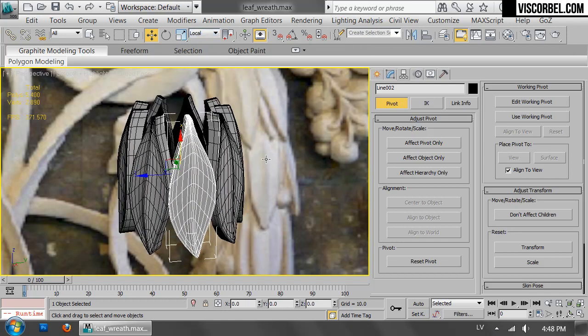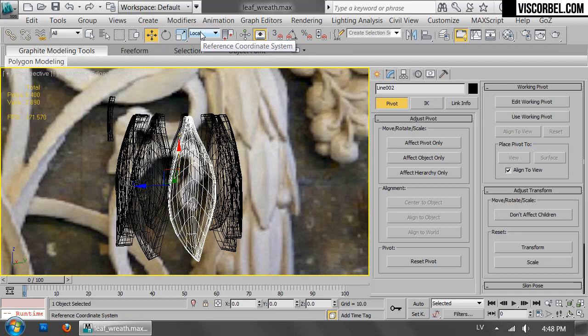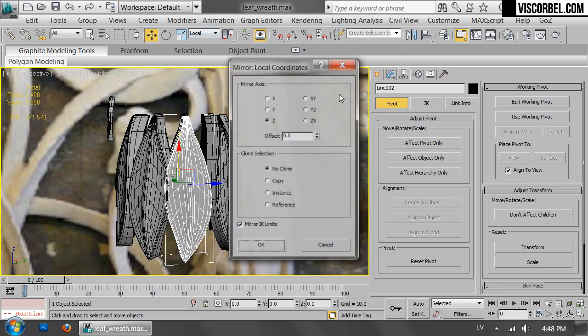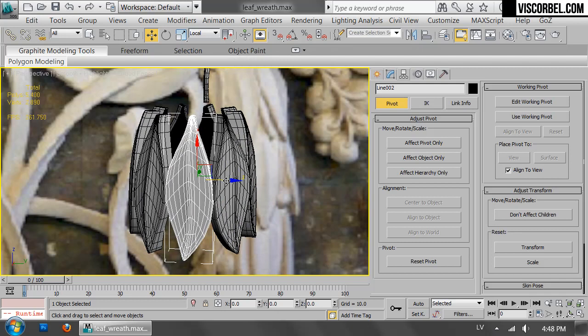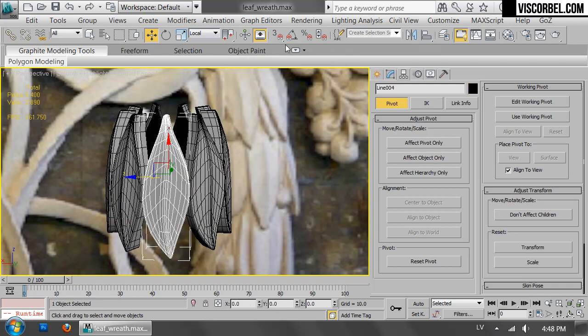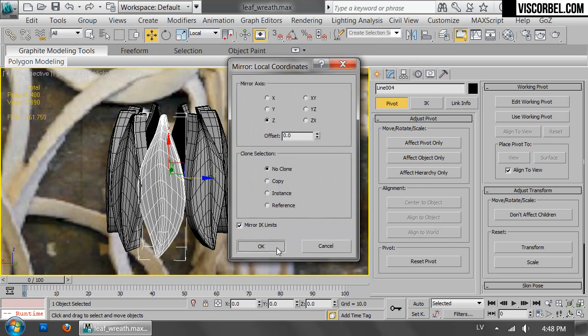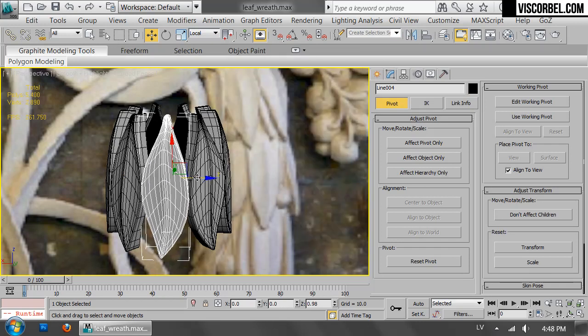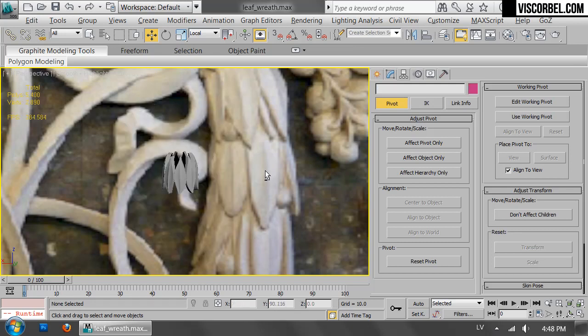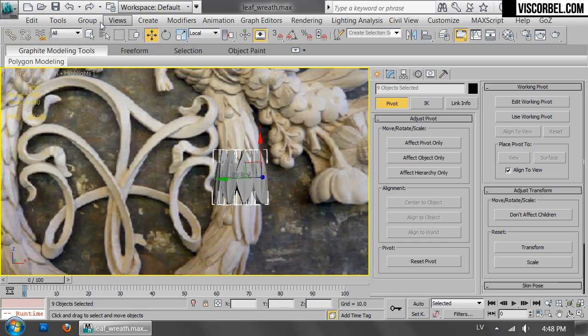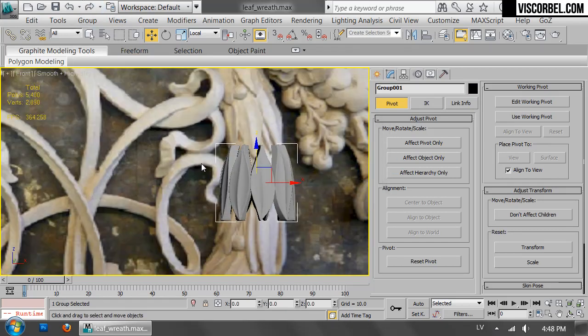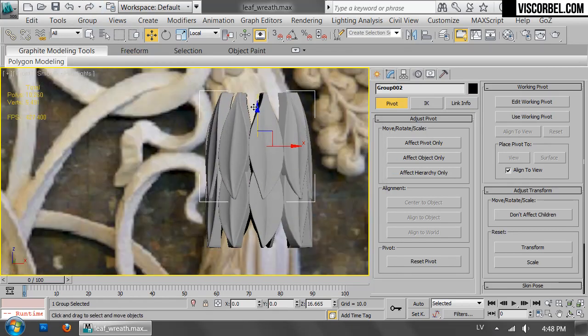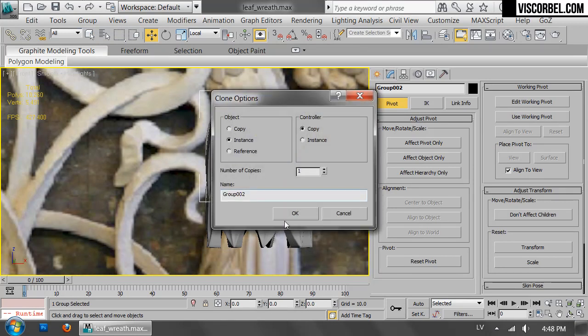And it really helps to set the reference coordinate system to local for this. And let's flip this one as well. So now it appears a bit more random, even though it's not. And we're gonna group this thing together. Shift plus move upwards and make an instance.